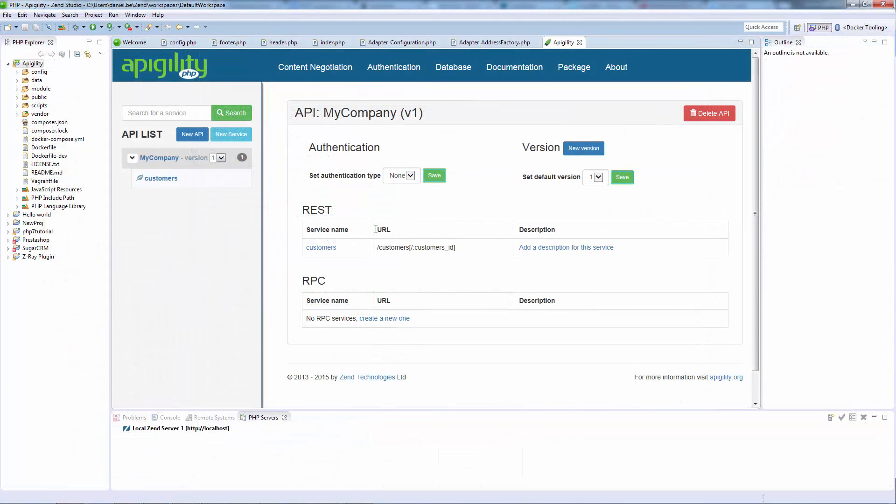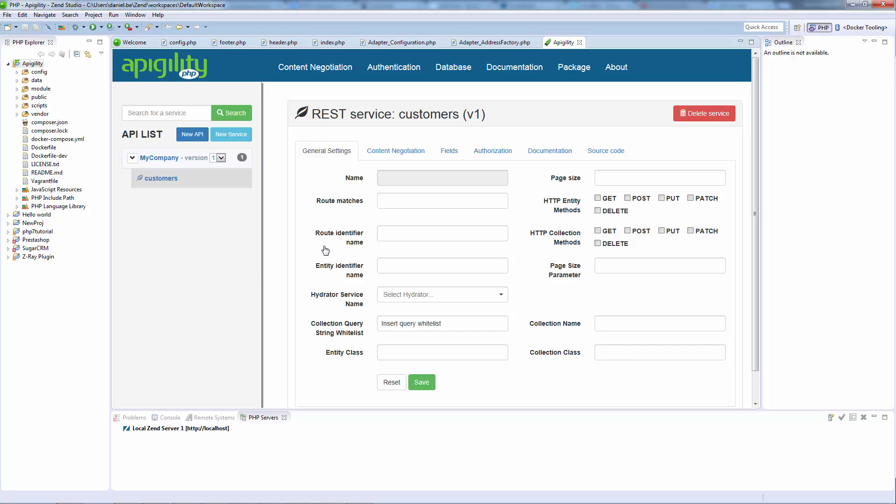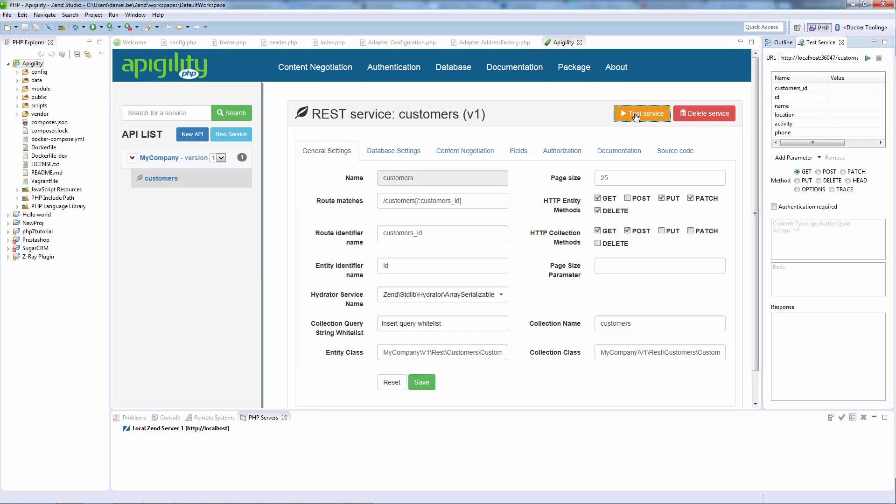Developing API-centric projects, Zend Studio's integration with Apigility makes creating, documenting, testing, and managing your APIs an extremely easy task.